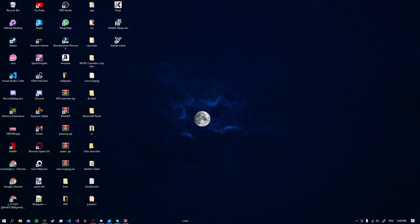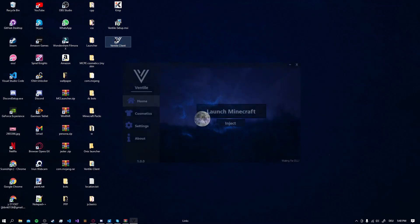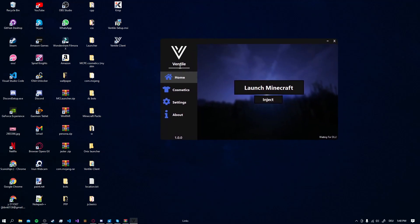So now Ventile Client is already installed. Now you just double click it and here the Launcher opens.